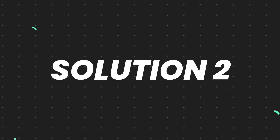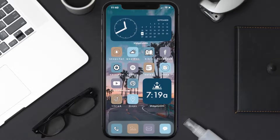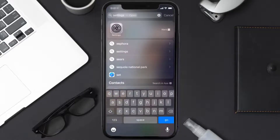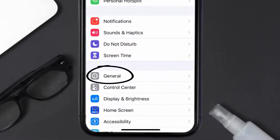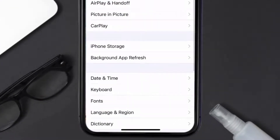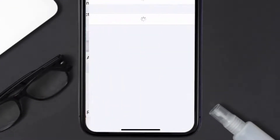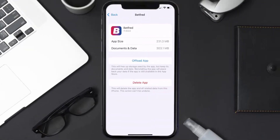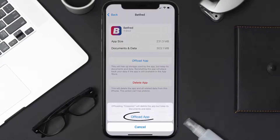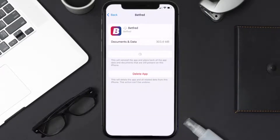But if you still encounter this issue, you need to clear the app cache. Go to your device settings, scroll all the way down to General and tap on it, then tap on iPhone Storage. From here, search for the Betfred mobile app and tap on it.